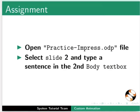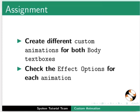As an assignment, open practice-impress.odp file. Select Slide 2 and type a sentence in the second body text box. Create different custom animations for both body text boxes. Check the effect options for each animation.